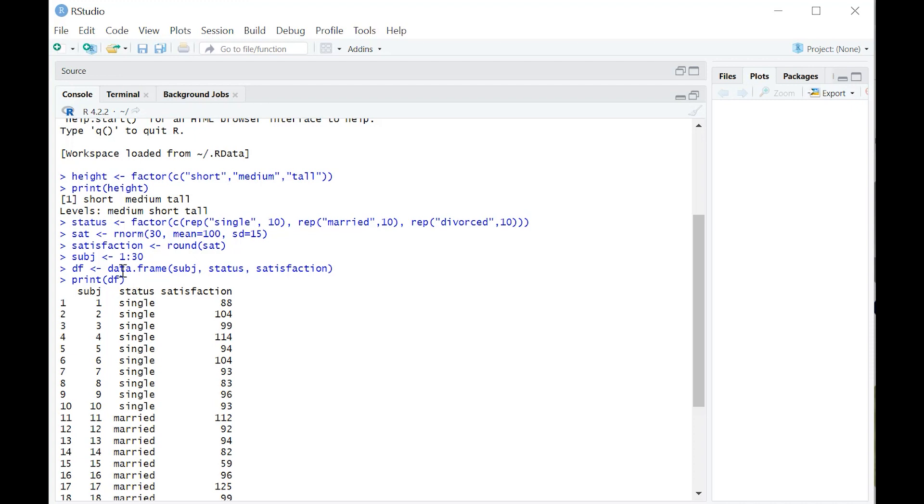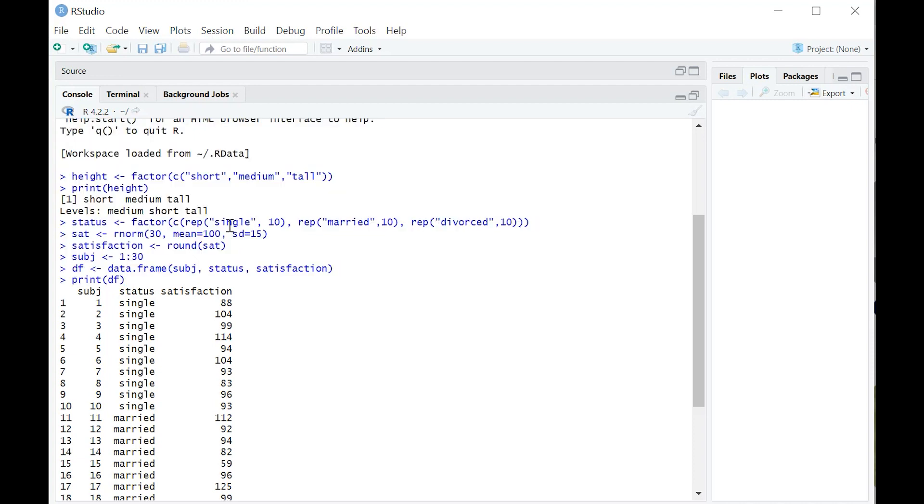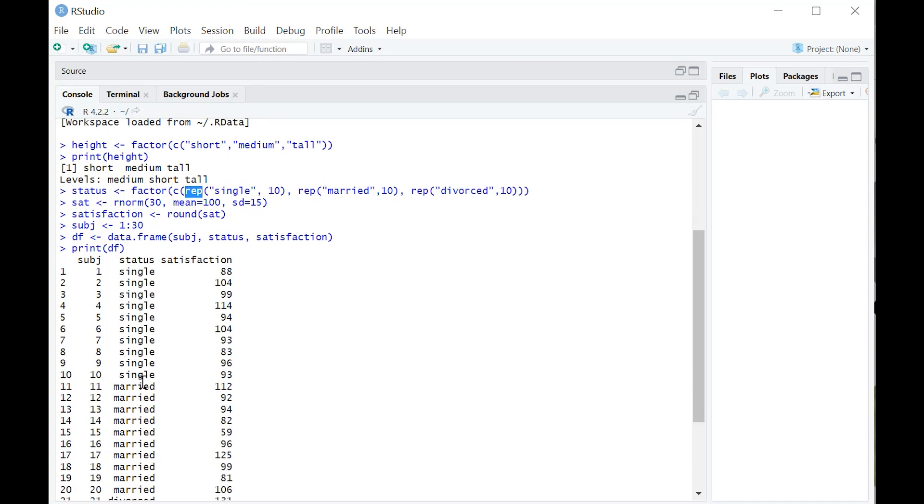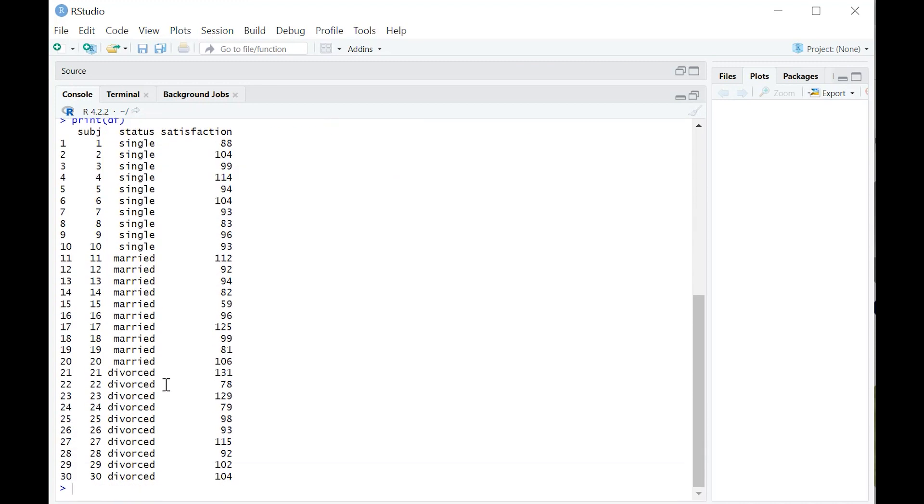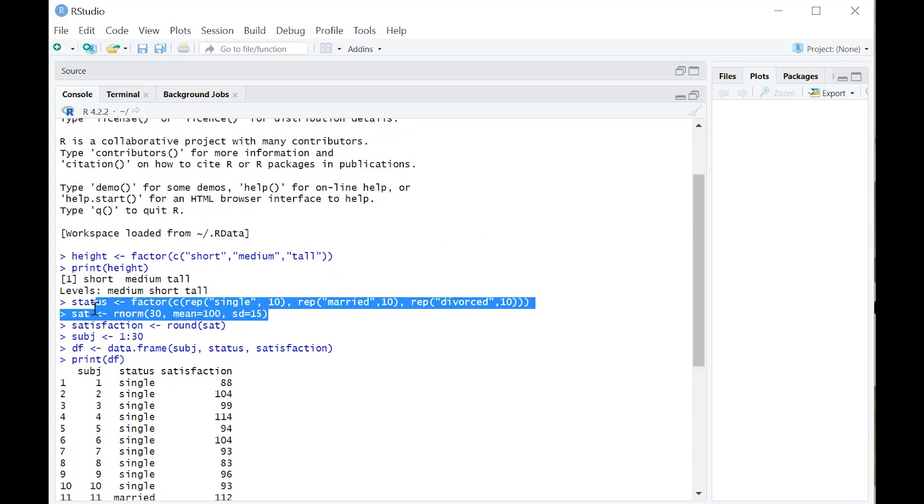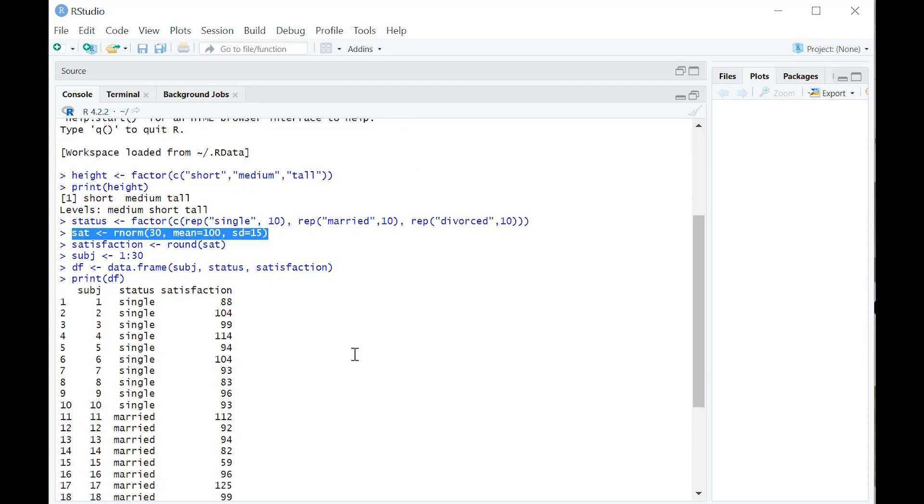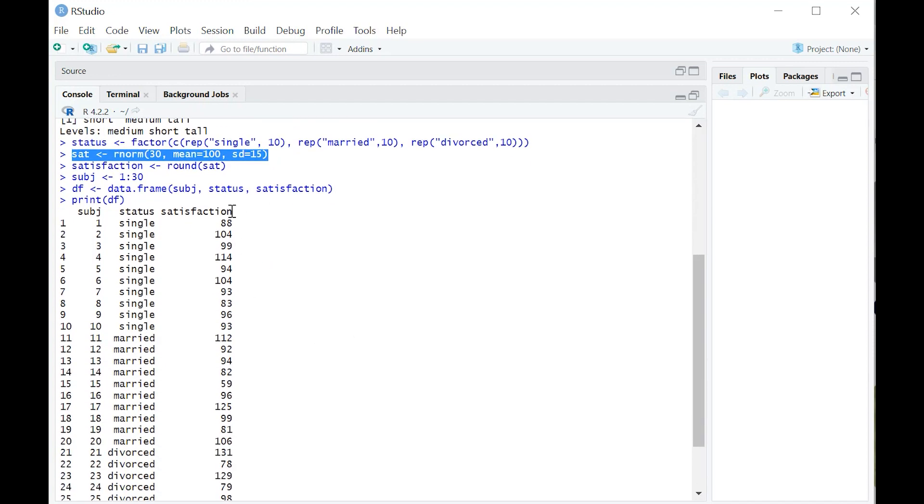If you want, you can see my code here too if you want to learn how to imitate it. I just created what R calls reps. Just 10 reps, as you can see, of single, then married, then divorced. Then I created this satisfaction variable, normally distributed. Didn't really have an agenda there, just wanted to show you what that looks like.